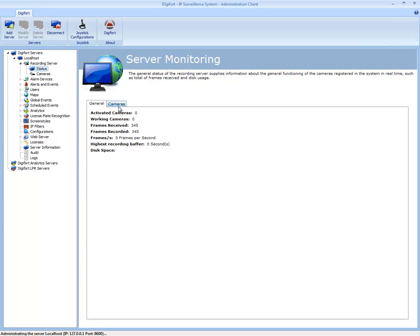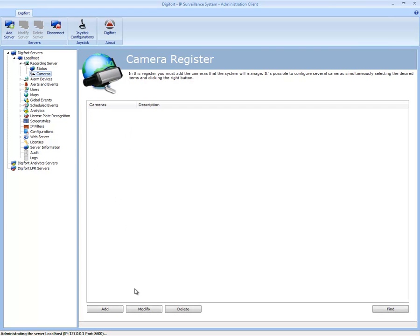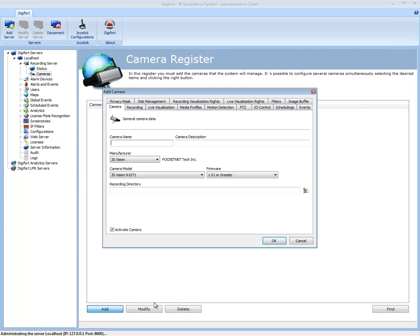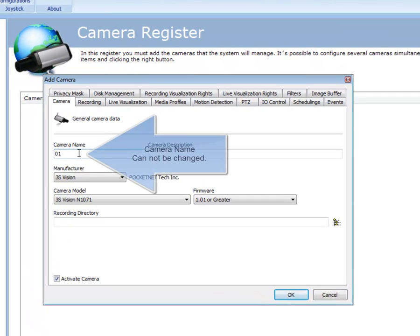Currently there are no cameras available on my server, so when I click my camera option and click add, I get given the following page. This is where I add my camera. The camera name is something unique—it's a unique number or name that cannot be changed later on in the future, so it's very important that you put something in that's a unique identifier.